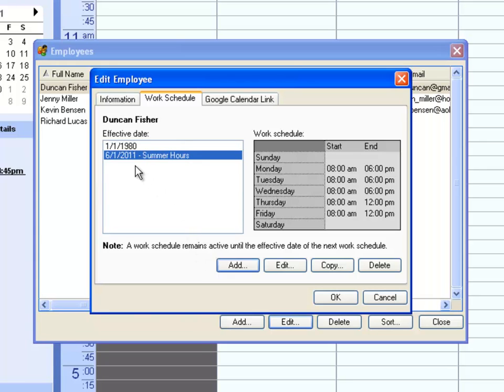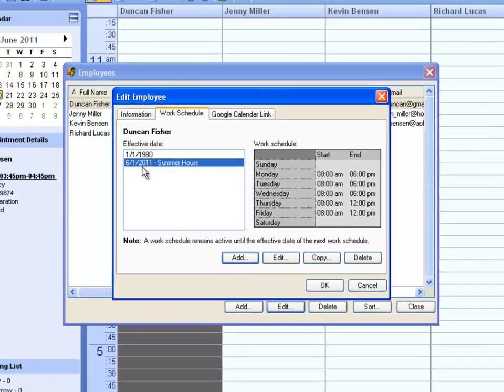So starting on June 1st, this employee will work from 8 to noon on Thursdays and Fridays. This will continue until I set up another work schedule at a later date.